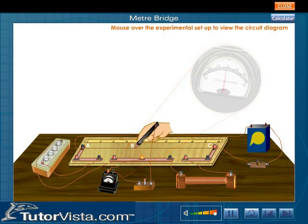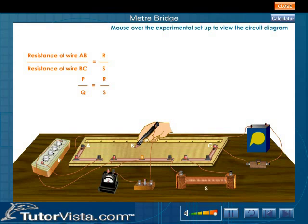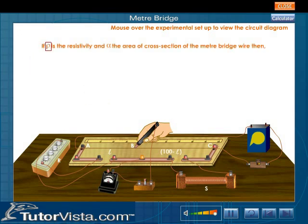When the bridge is balanced, the ratio of the resistance of wire AB to the resistance of wire BC is equal to the ratio of resistance R to resistance S. That is, P/Q = R/S, or S = QR/P.